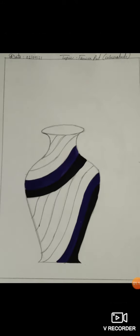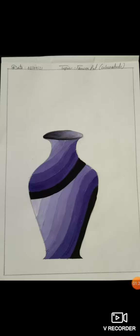Then step by step we make color shade with the help of black and white color. Finally I colored my flower pot with the help of black and white color and I make mini shade.